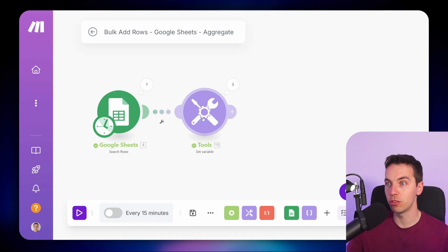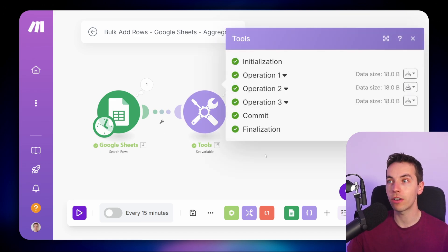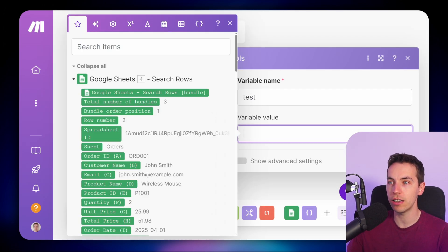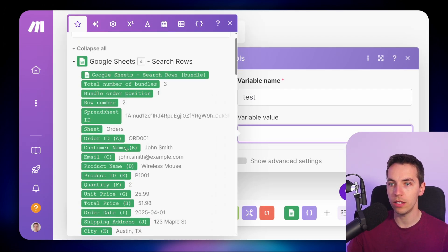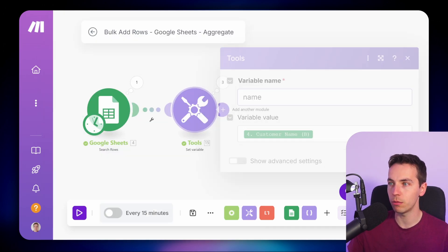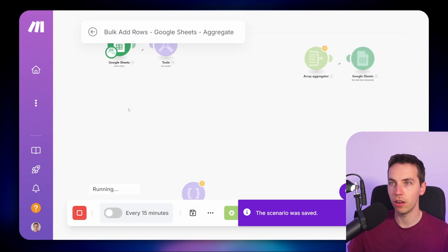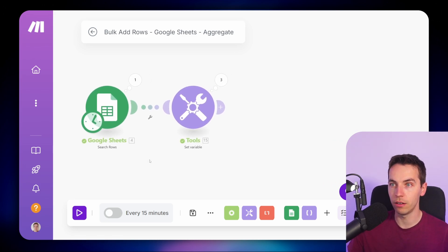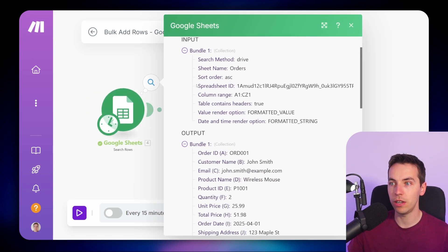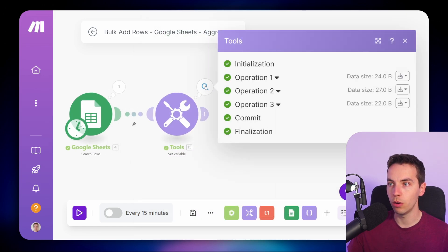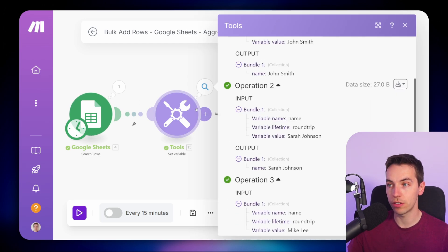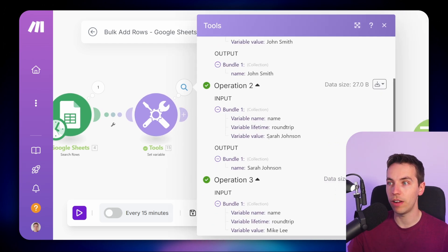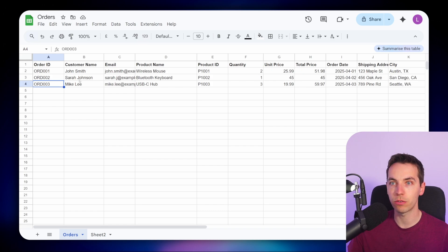For example, this could be an email module or a Slack module where you're sending that data somewhere else, and that's going to get executed individually for every single one of those. Instead of putting down 'test', I'll now put the customer name — variable name and variable value of customer. I'll press save, run again using search rows. Each bundle is separate. When we look at the execution history, we have three operations used, executed three different times, and the variable value is the individual name from each separate row.